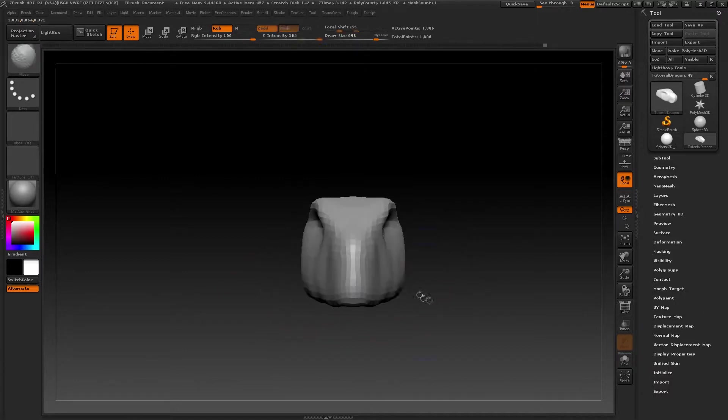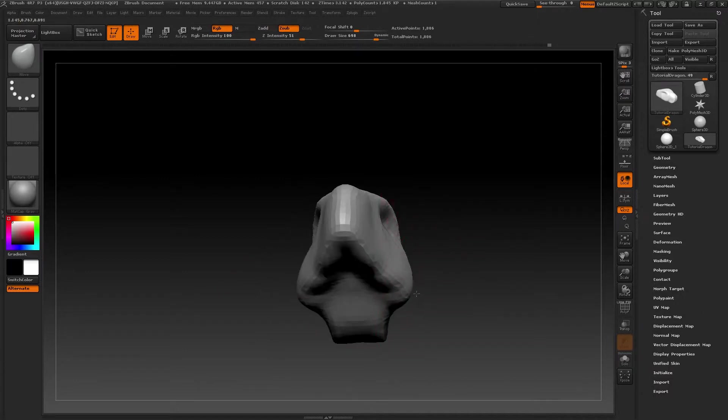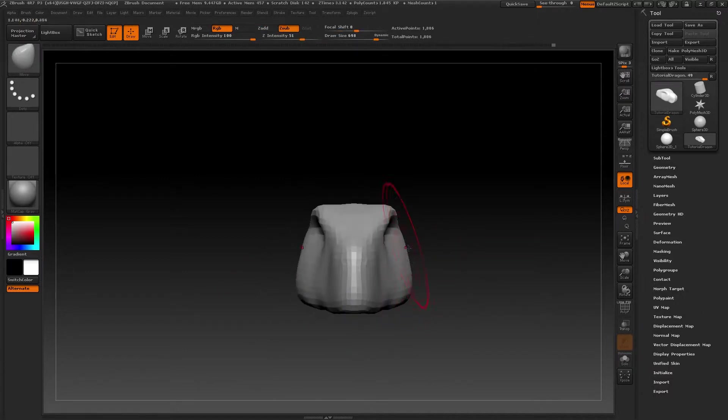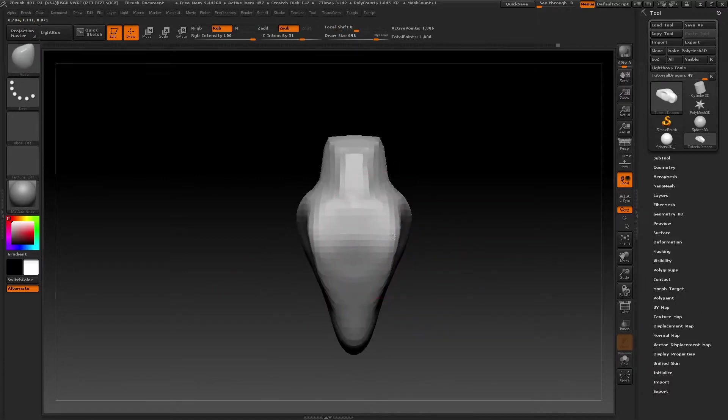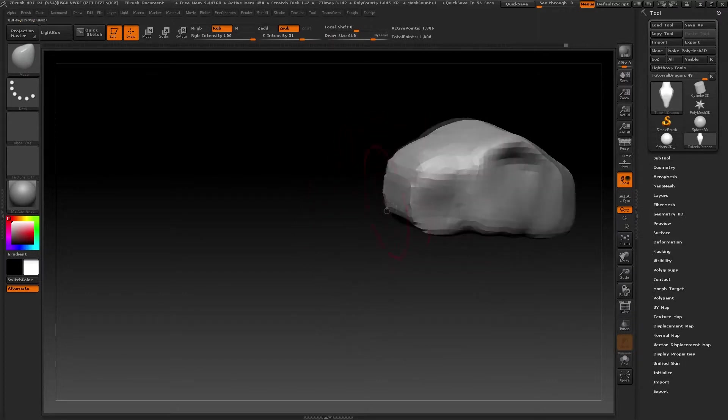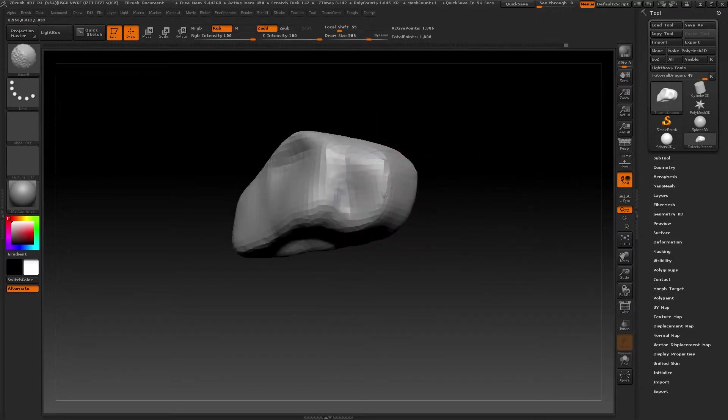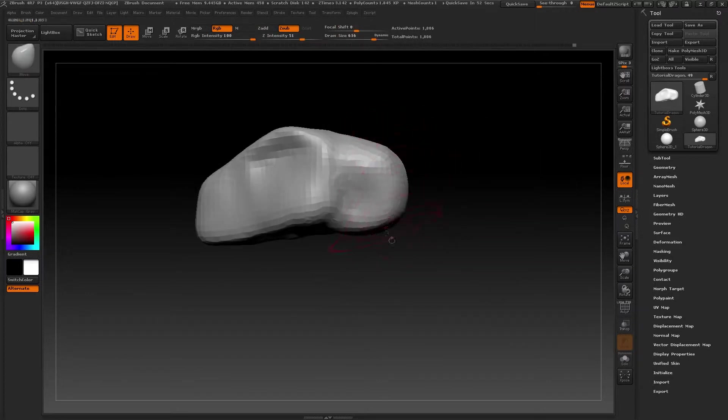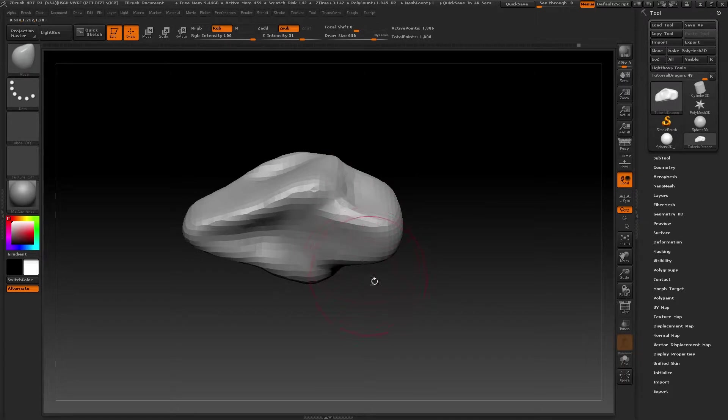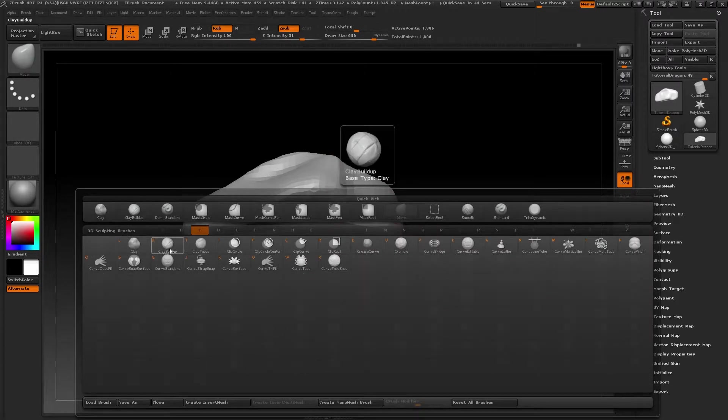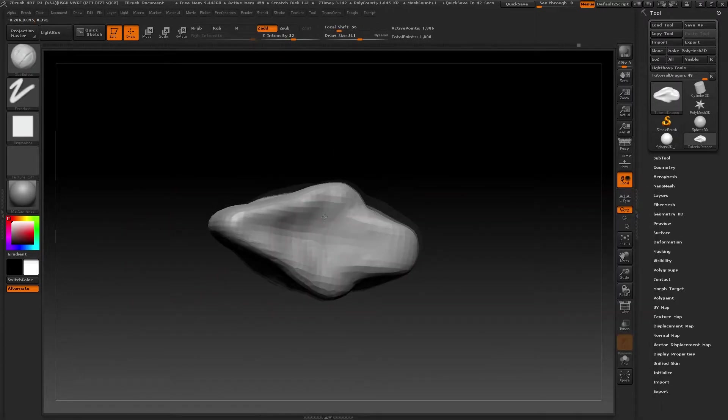Now we can work on the anatomy of the dragon's head. Bear in mind that it's a mythical creature, but we can use anatomy of similar existing animals like reptiles or even horses.